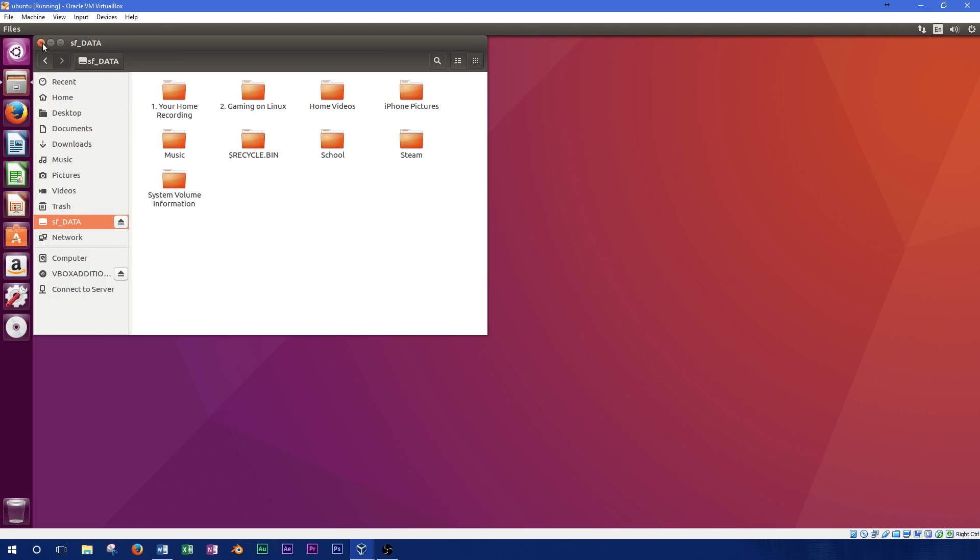Thanks for watching this video on setting up shared folders in Ubuntu on VirtualBox. If you found this video helpful, don't forget to subscribe to our channel.